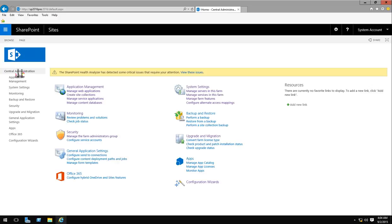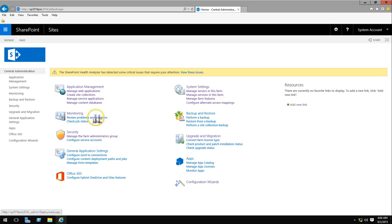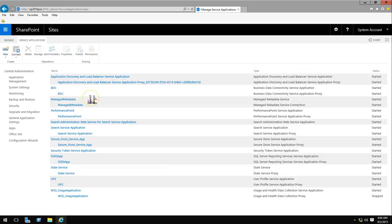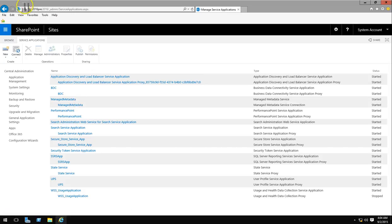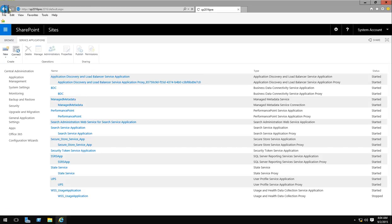As we go back to central administration we can see that the look and feel is consistent with 2013, and we can go and look at service applications. These are the service apps that I've already built for testing in this video.